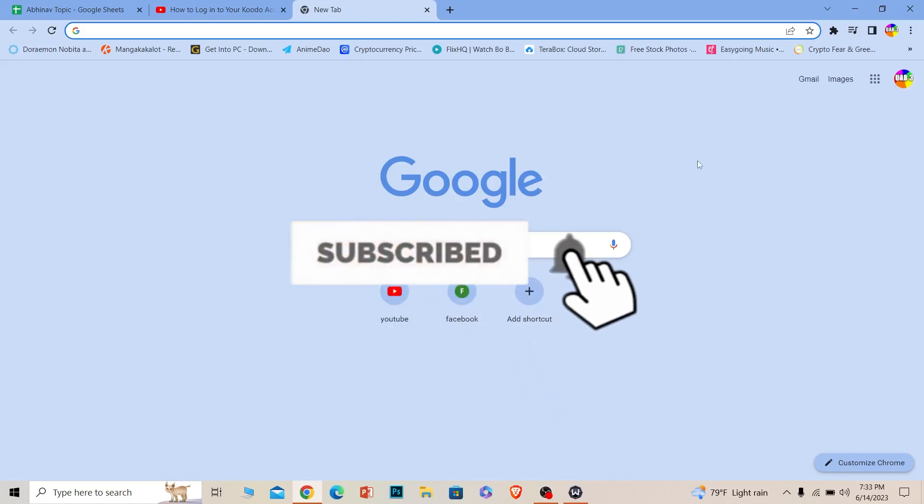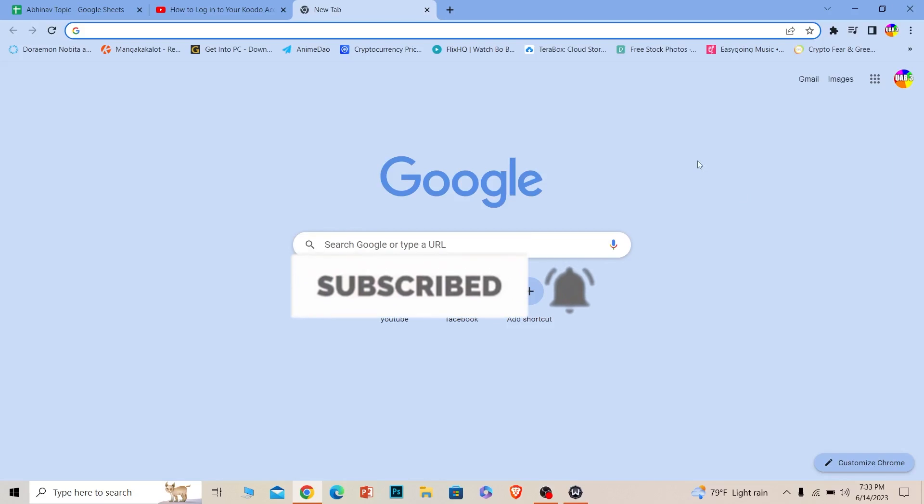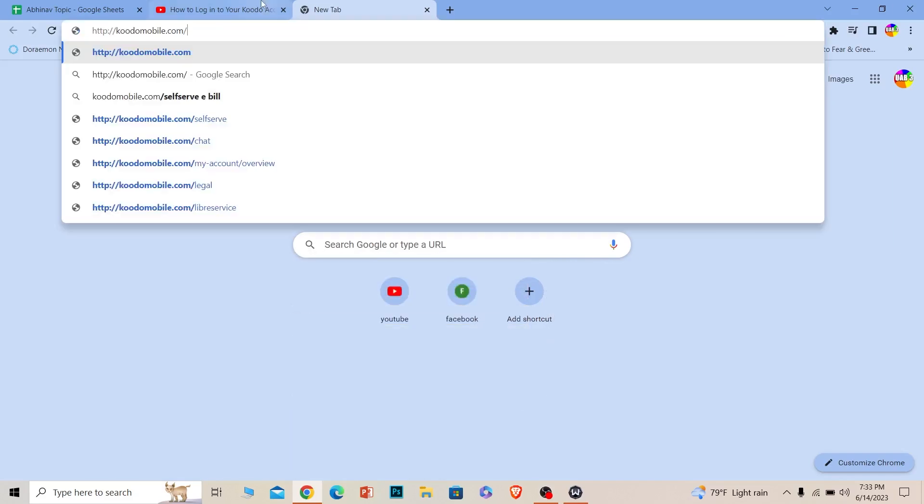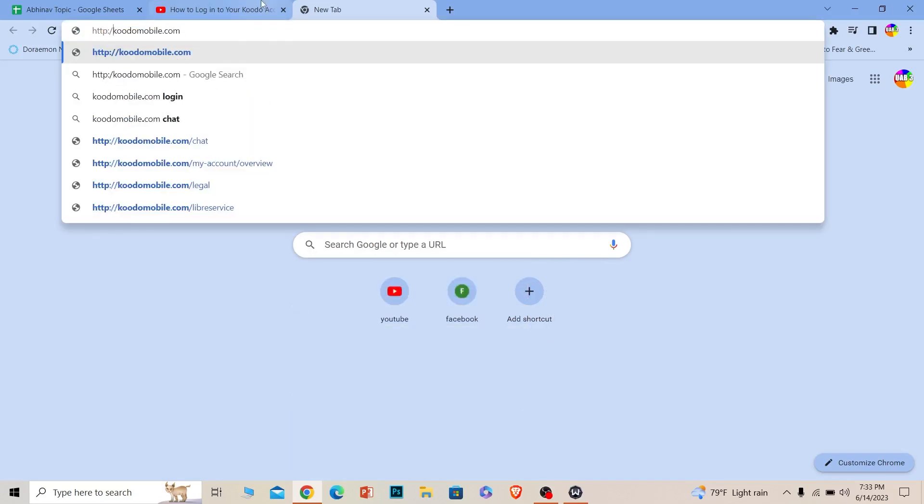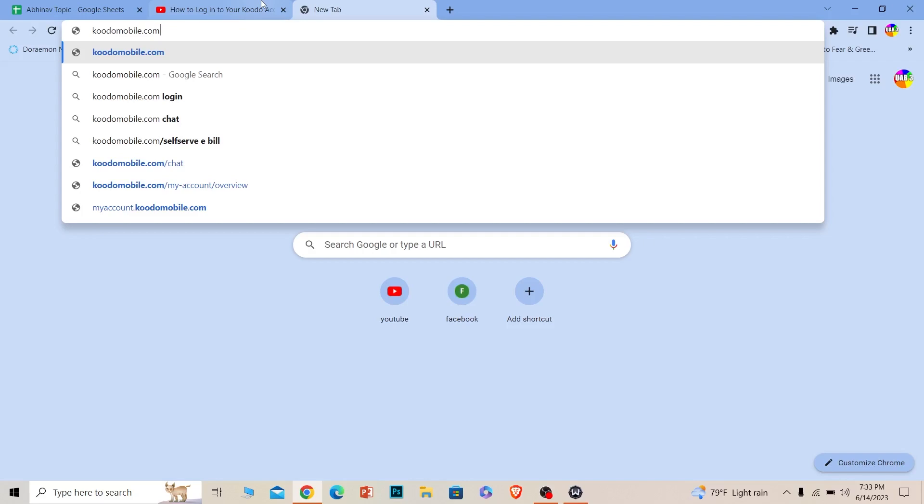First step, you want to search for koodo.com. If you don't know what I've written on the screen, you can pause the video to see it's koodo mobile.com. Pause the video and write koodo mobile.com. If you miss even a single word, it'll take you to the wrong website.